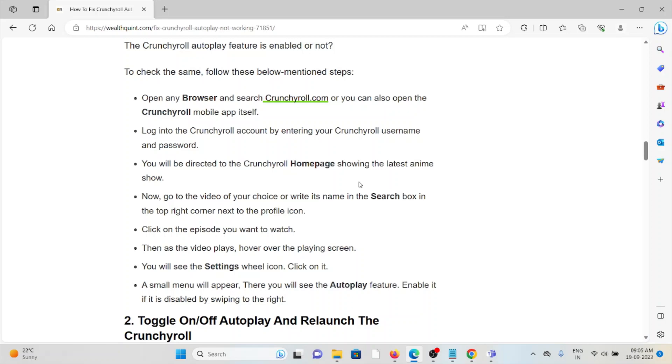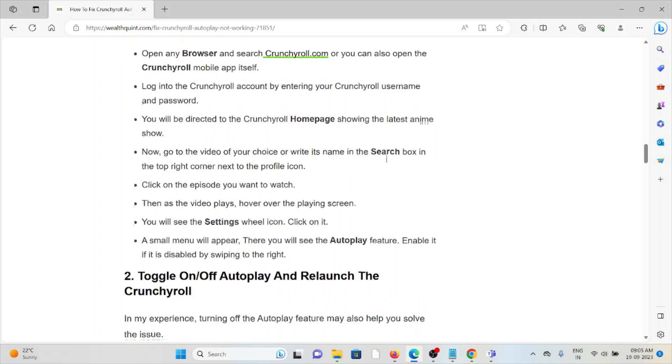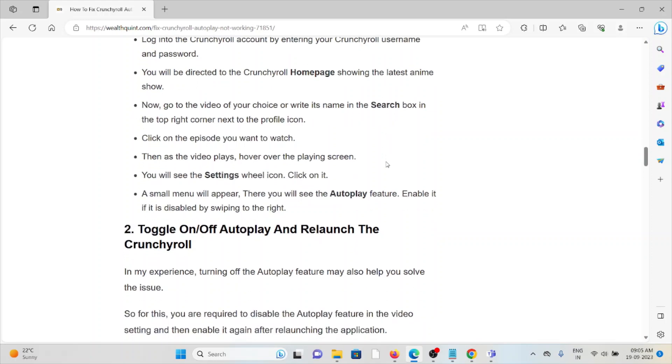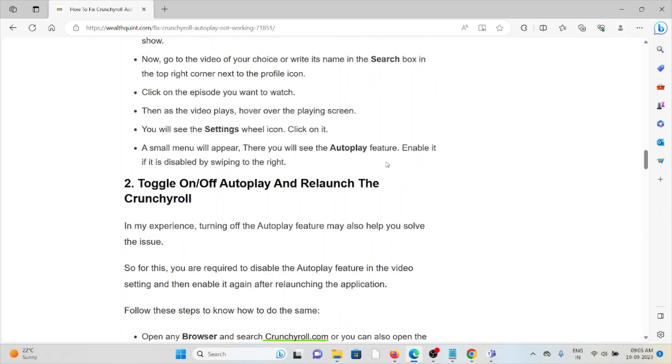You will see the settings gear icon. Click on it. A small menu will appear. There you will see the Autoplay feature. Enable it by swiping it to the right.